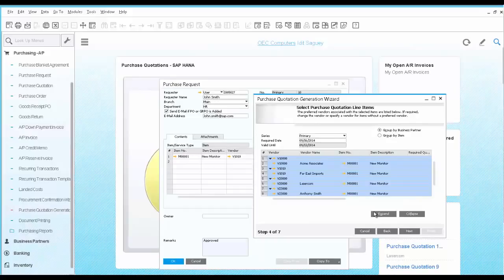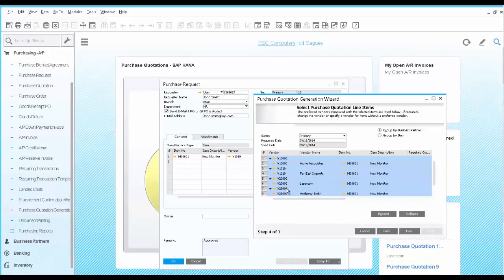In the next step, we see the system's recommendation to create multiple purchase quotations for different vendors. These are all preferred vendors for the monitor as they are defined in the item master data.